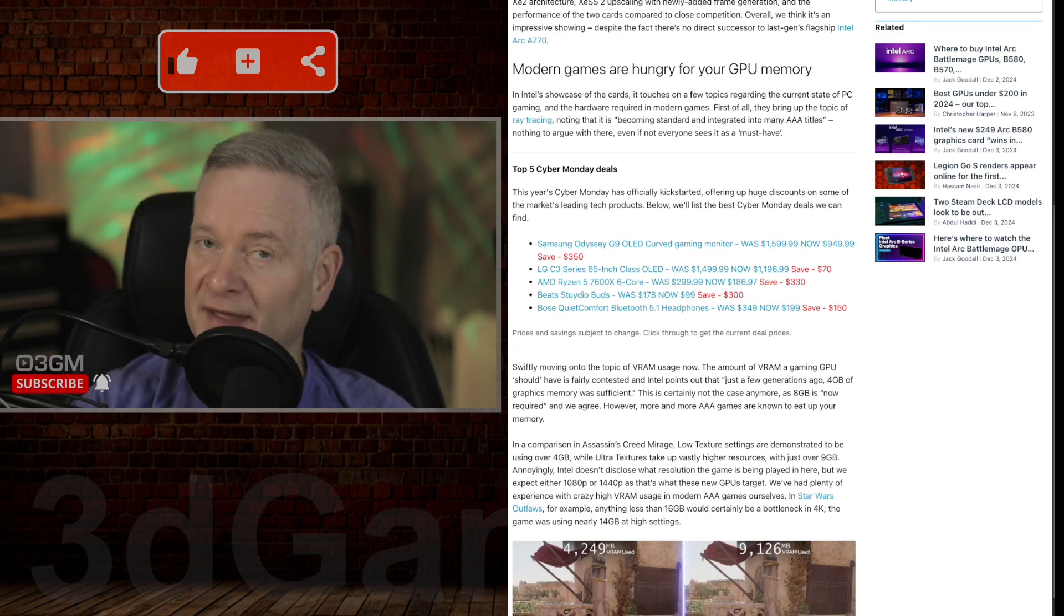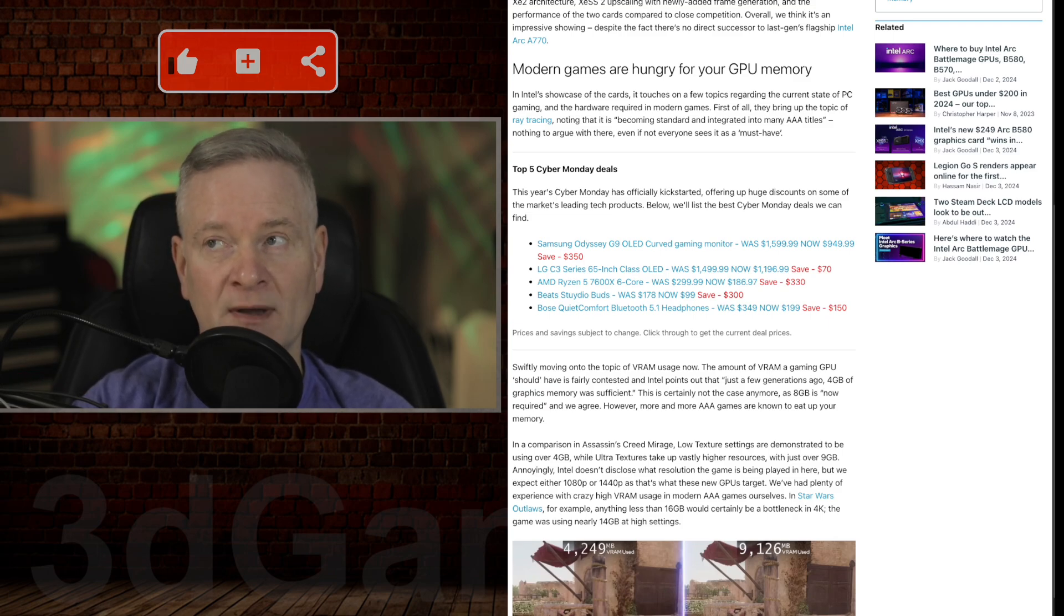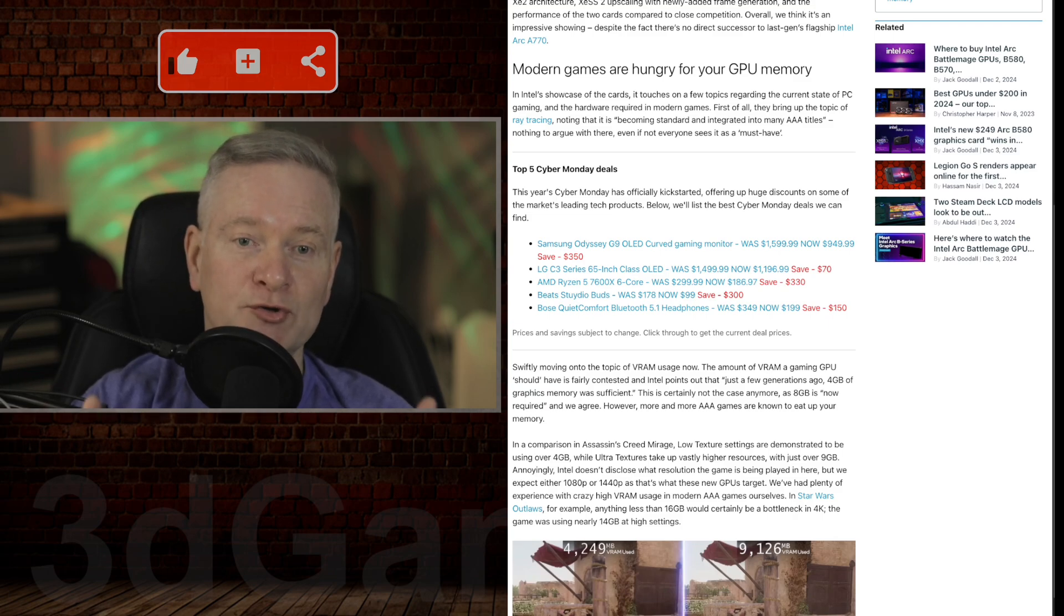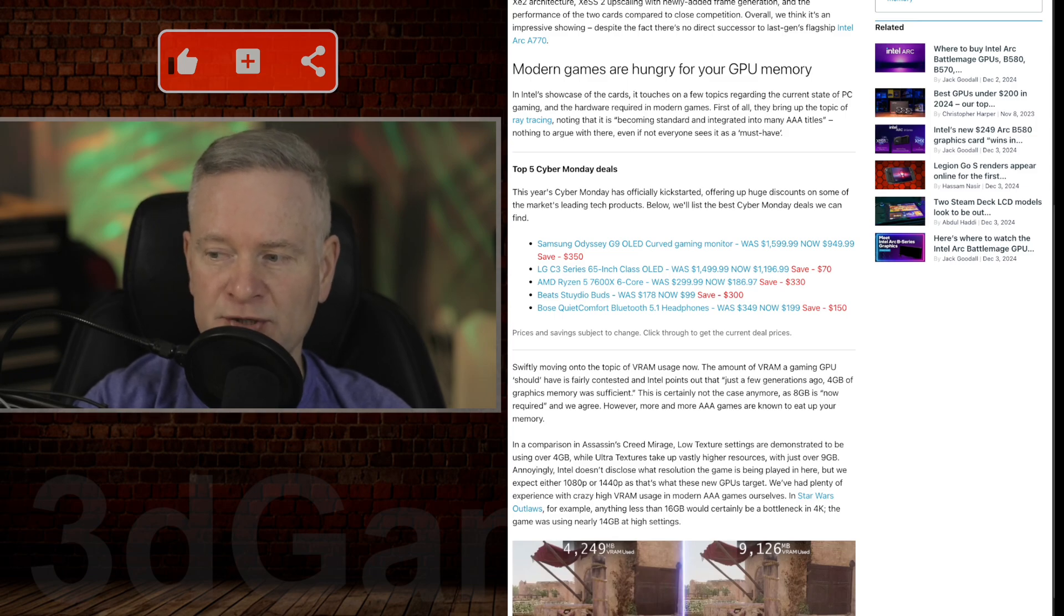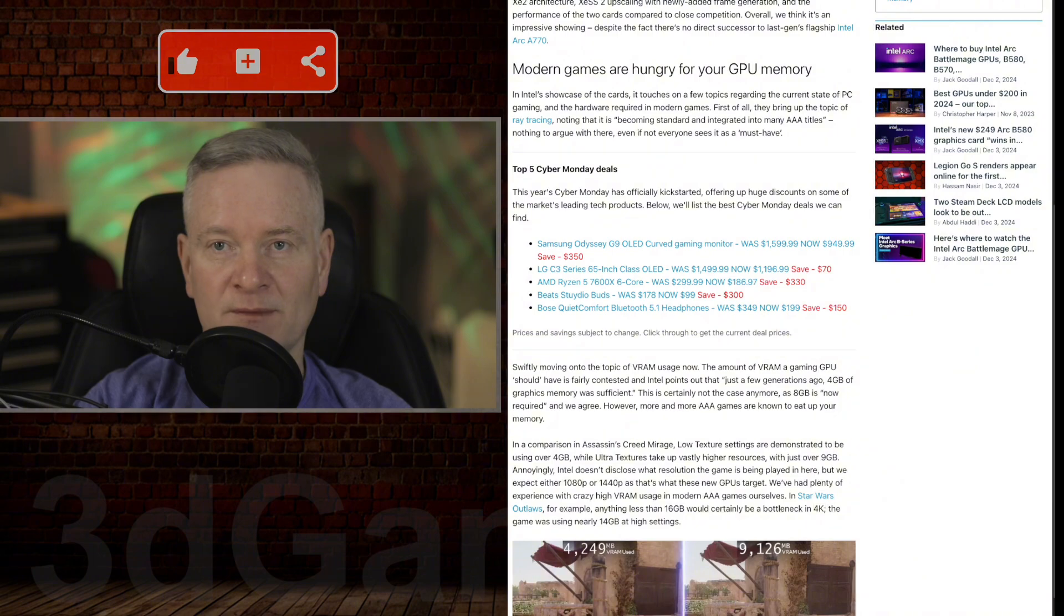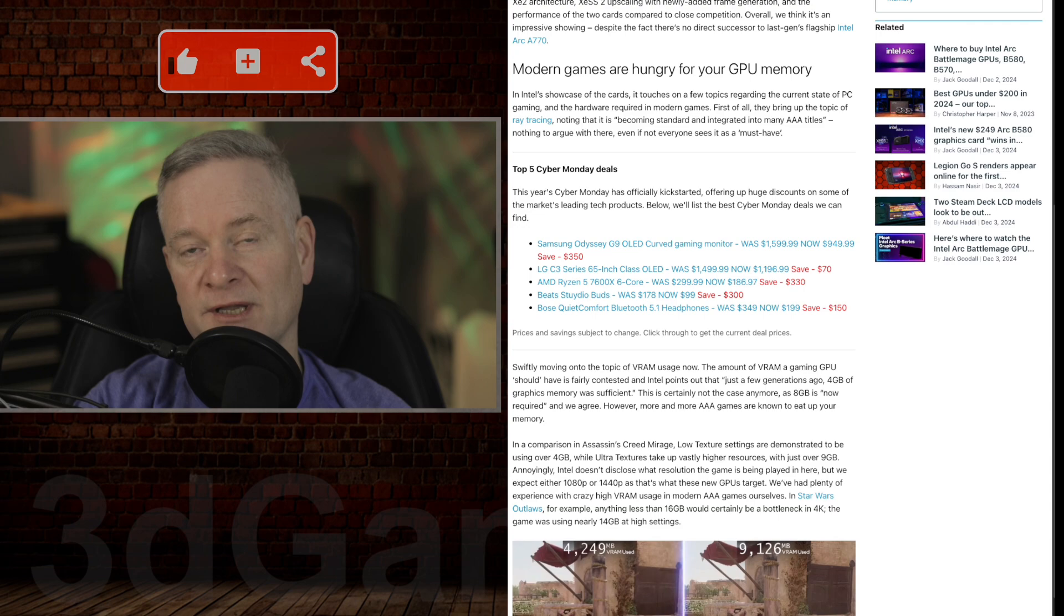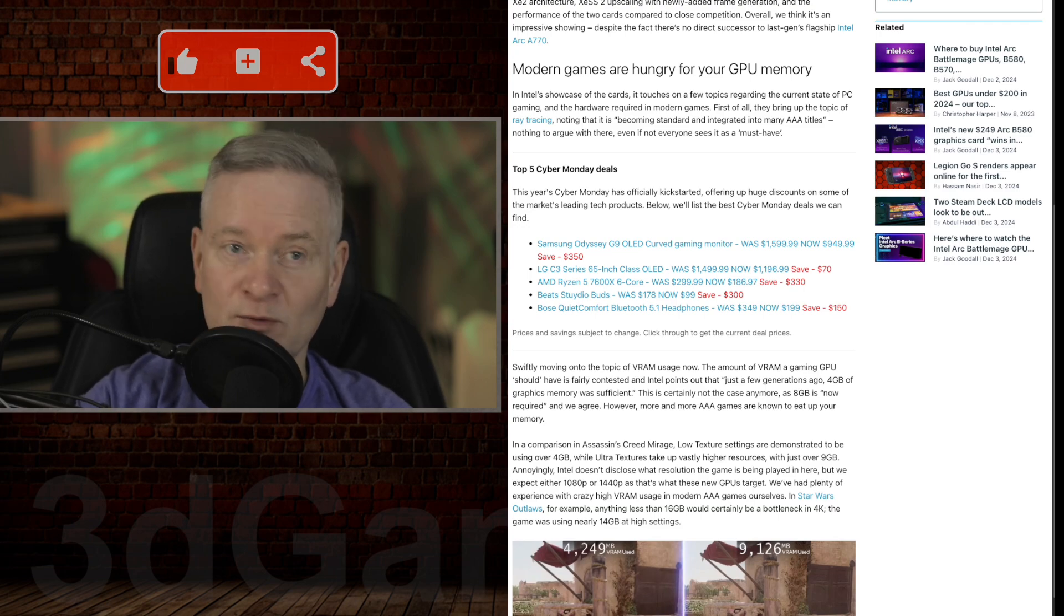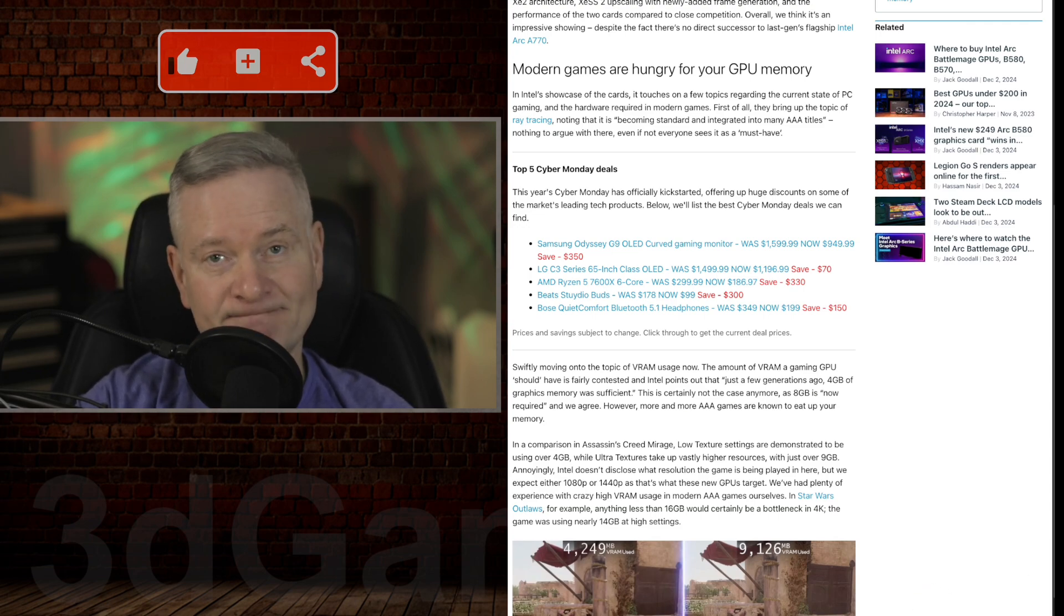However, they are very close in price. Personally, if you have no other choice but to get something like this because of your budget, why would you go with the B570? It's only a few extra dollars for the 580. But again, we'll see how much they actually cost when they're released.